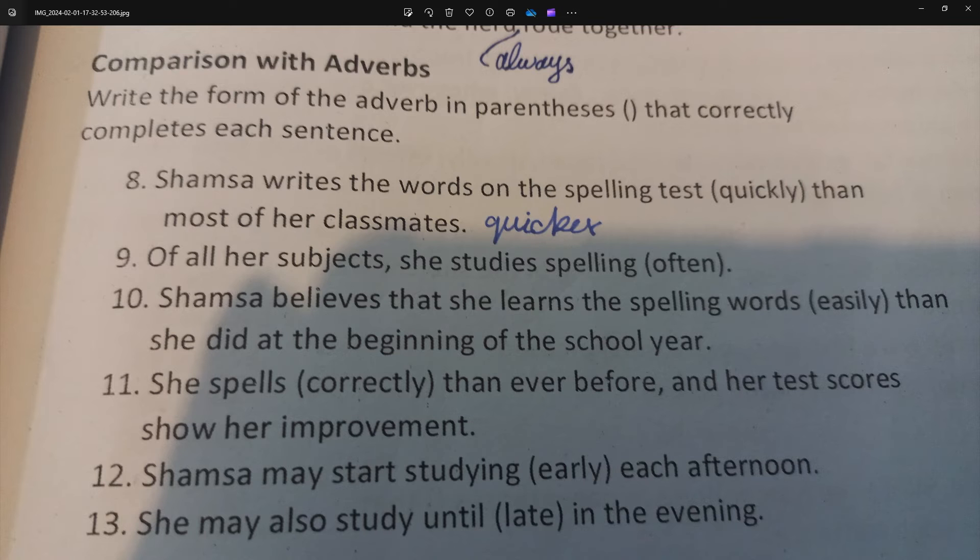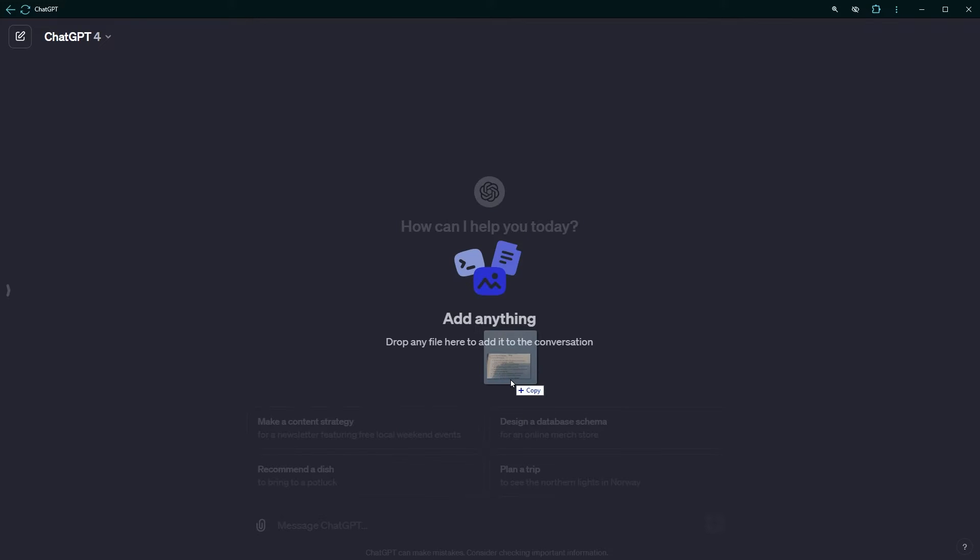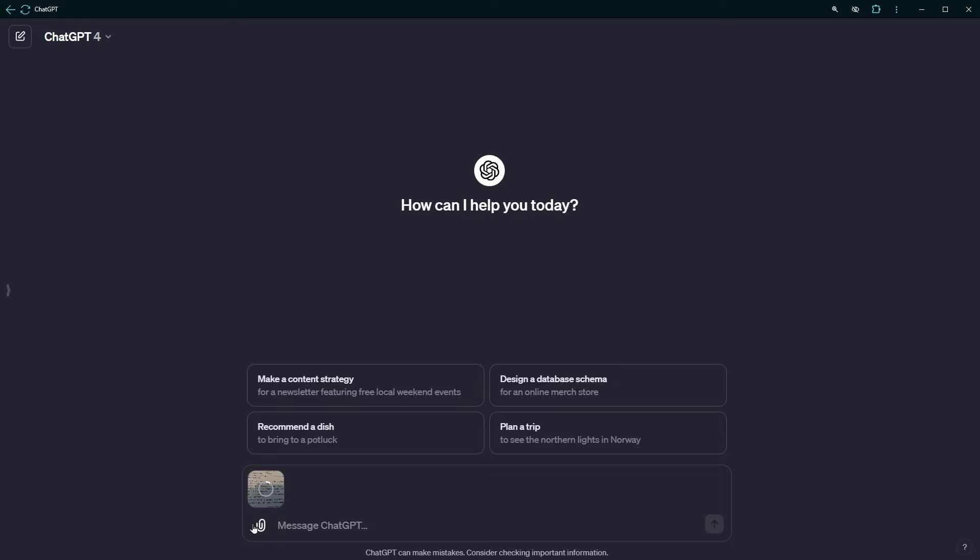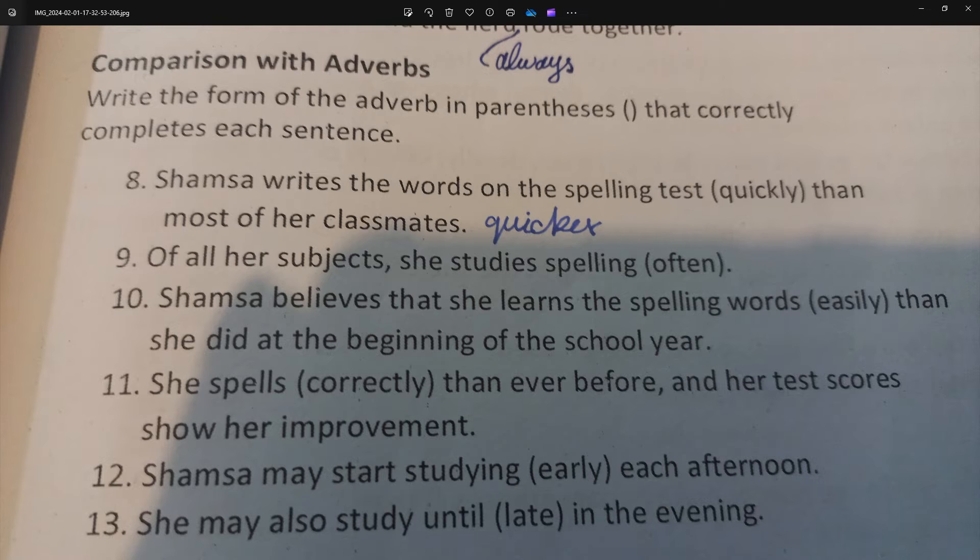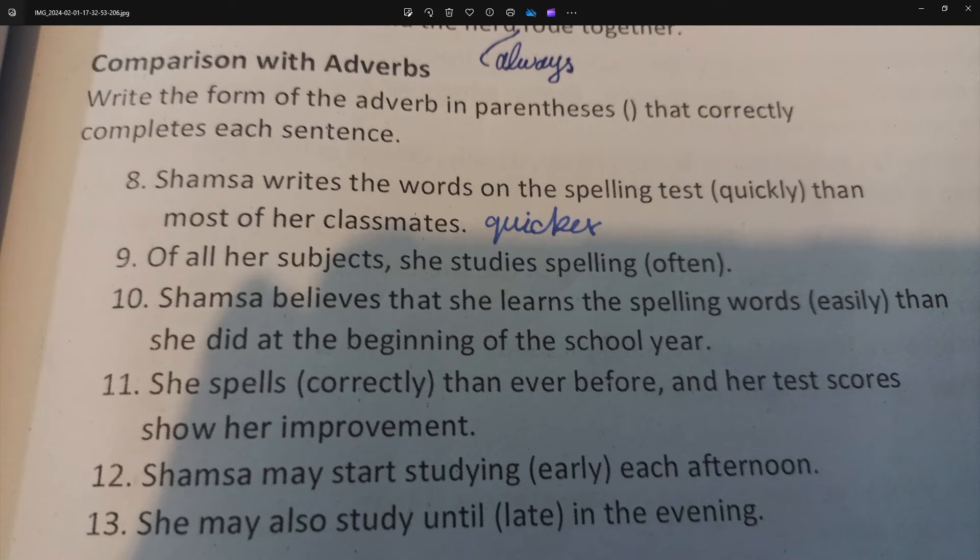For example, I upload this image, just drag and drop or use file uploader. The question in the image is write a form of the adverb in parentheses that correctly completes each sentence. And then there are a few sentences below.